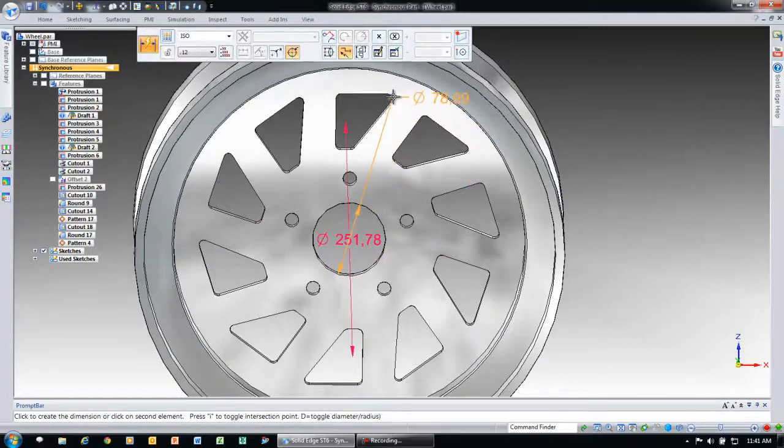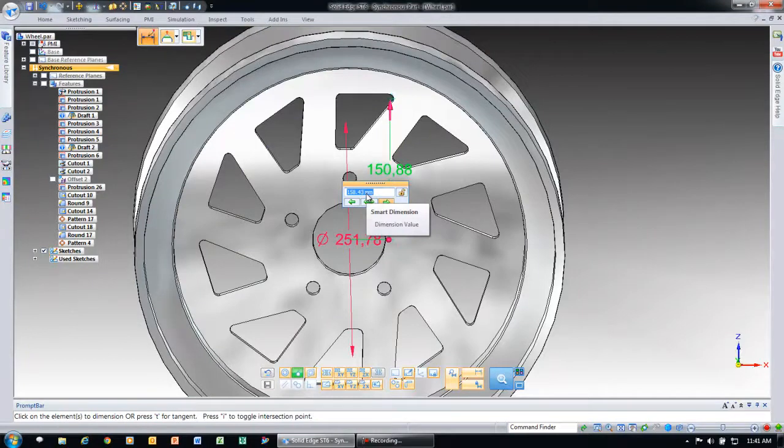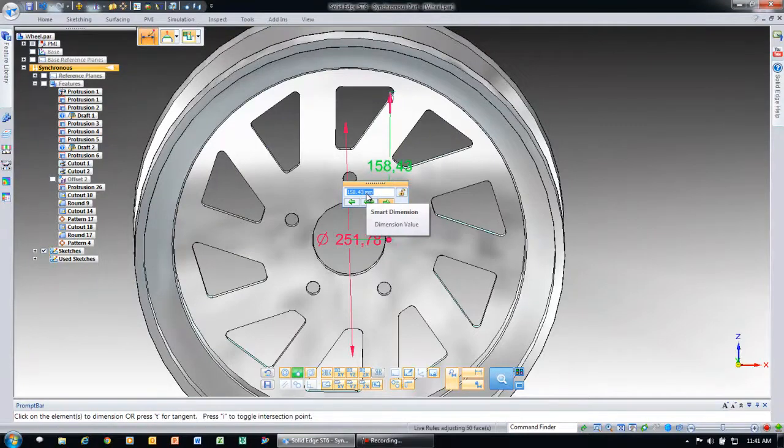So if I come in here and apply an intelligent dimension, you'll see that I can drive the shape of that with a specific value.